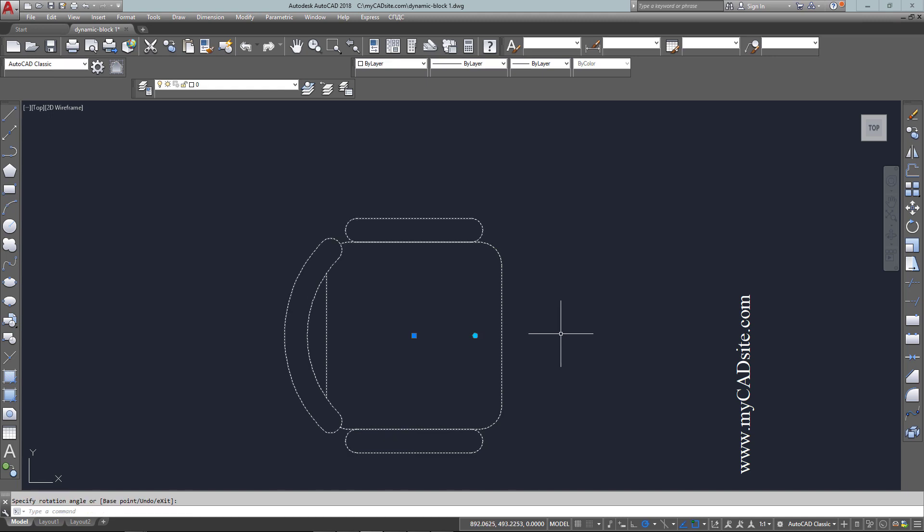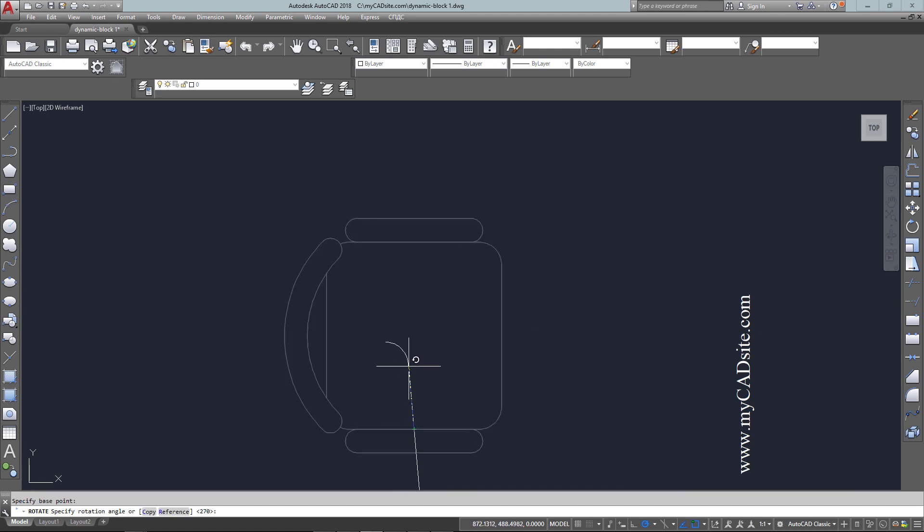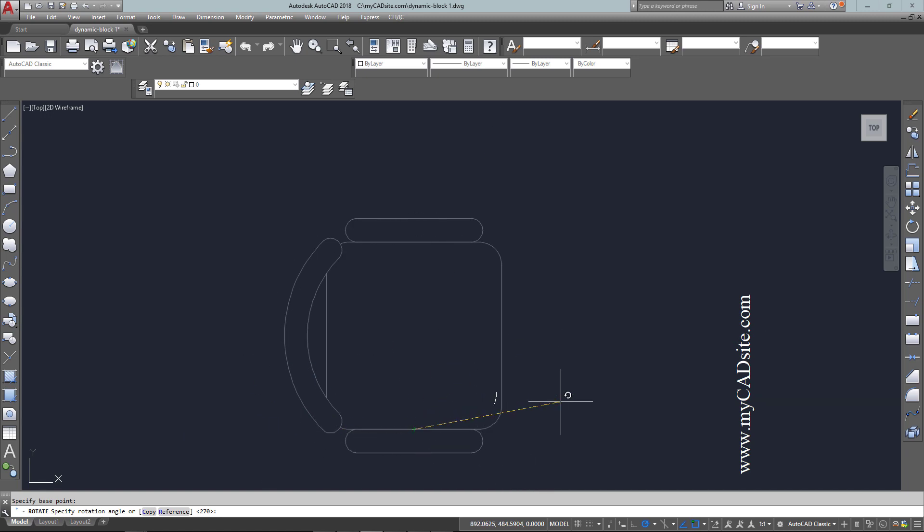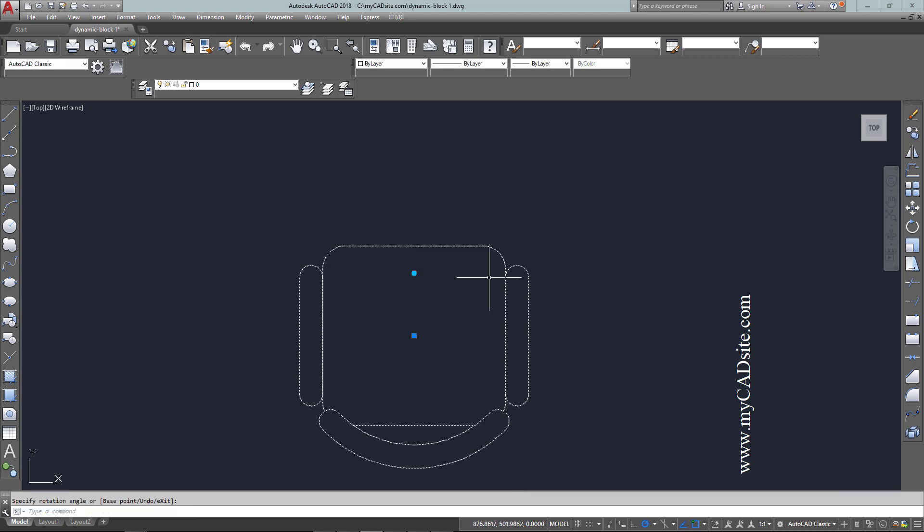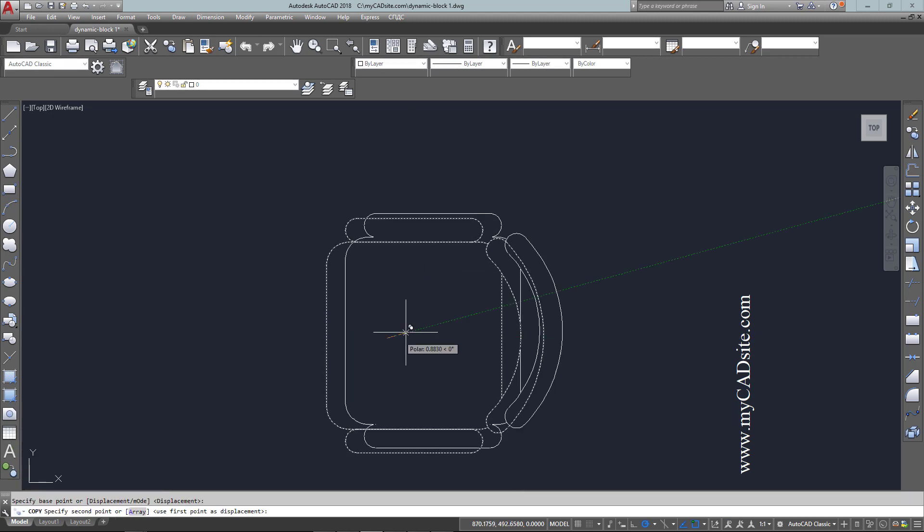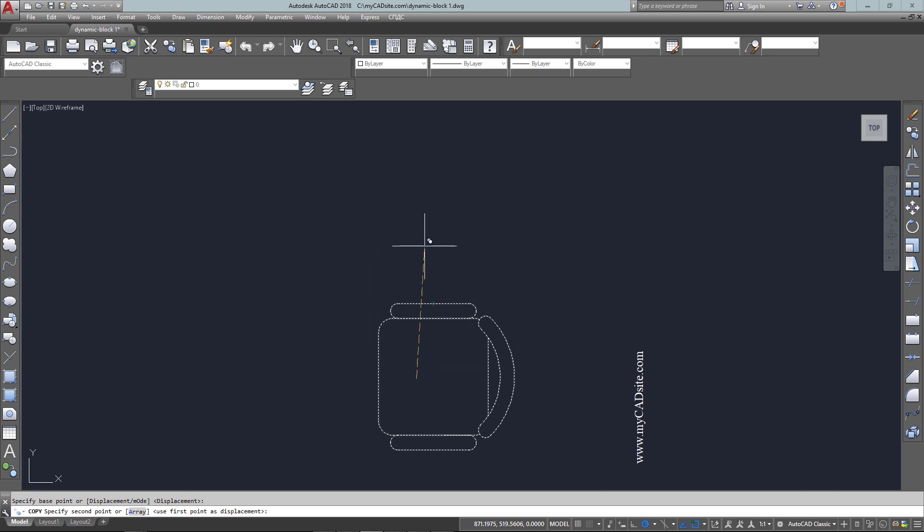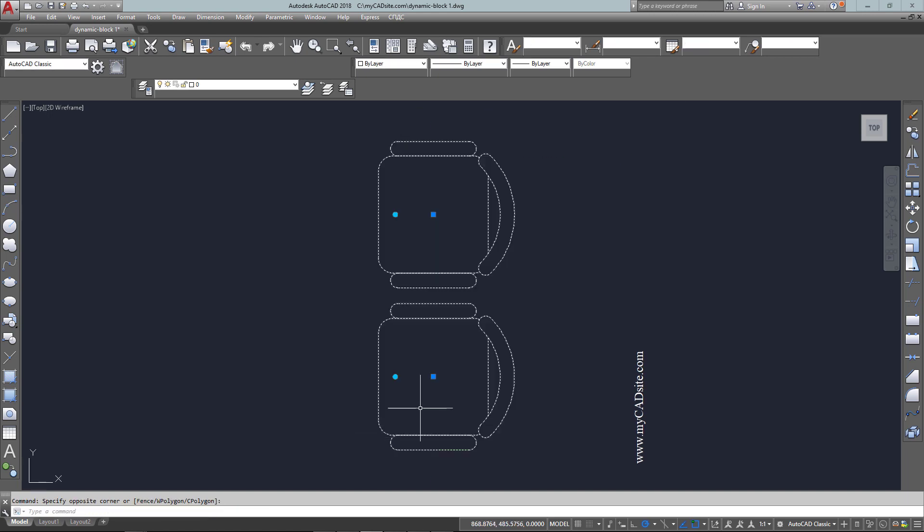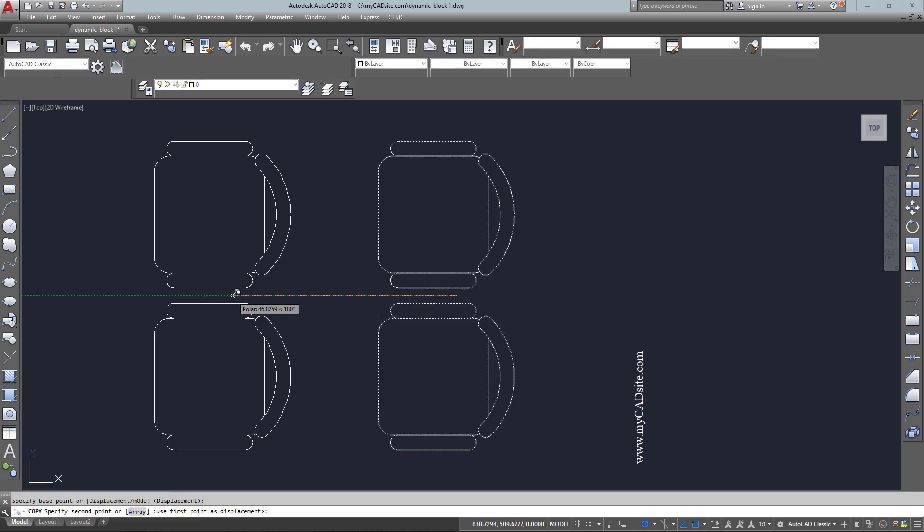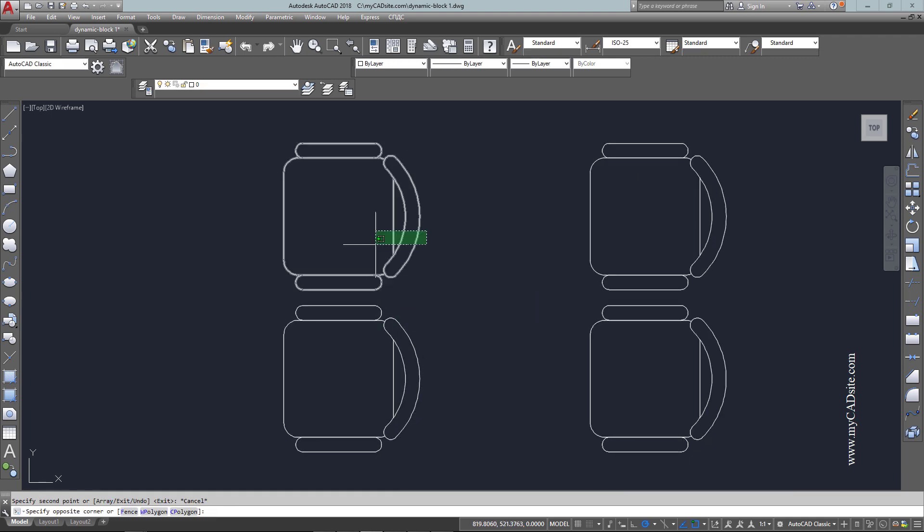And that just allows me to just grab that instead of doing the rotate command, select the object, and then pick the center of my chair and then rotate. So instead of going through that, I can just pick it and grab it and turn it, and that's much quicker. So dynamic blocks can be very powerful. They can be much more complex than this, but I just wanted to give you a very quick example of how to create it.